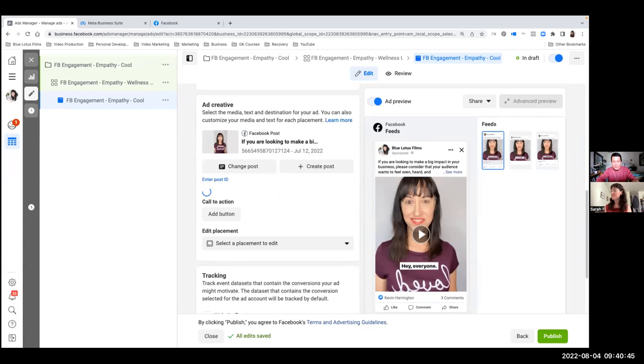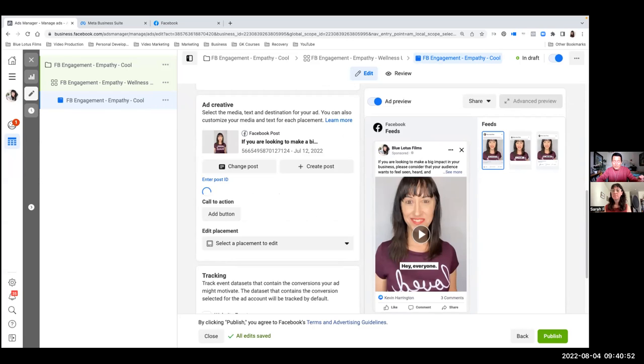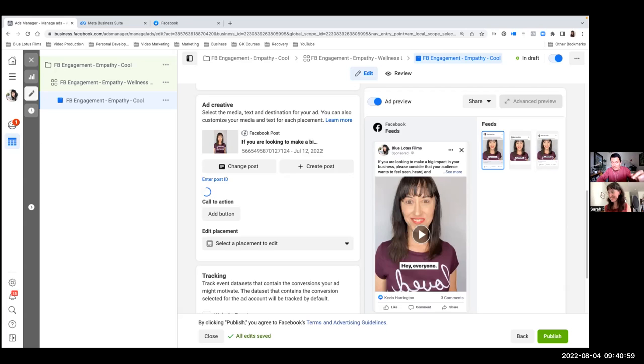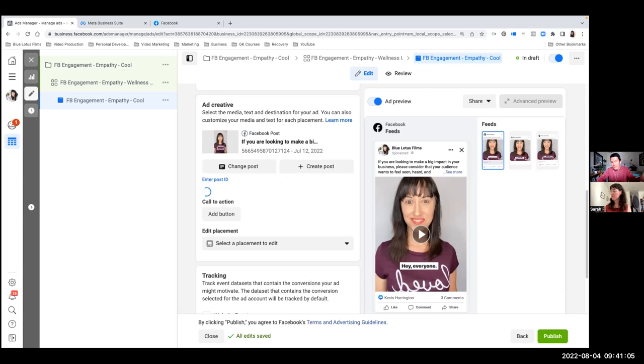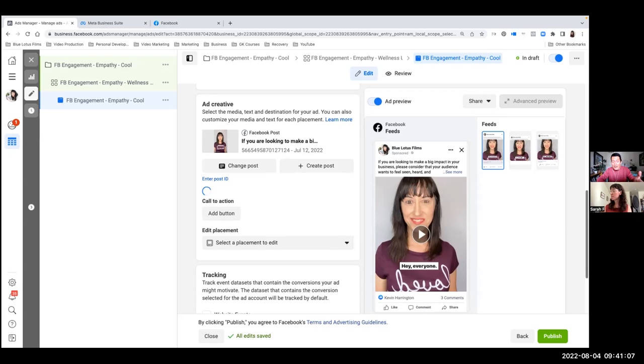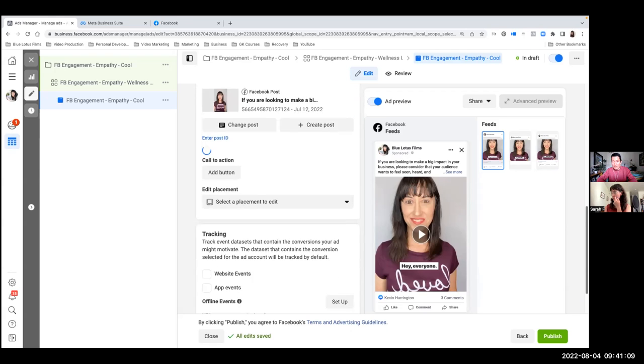And I just want to show everyone there are many, many Facebook ads manager bugs, and this is yet another one of them. You could see that the blue circle is just going forever. And if you stay here, it will probably go for the rest of your life. So you can simply ignore that circle and click publish on the bottom, right, when you're ready. And it will very likely go through.